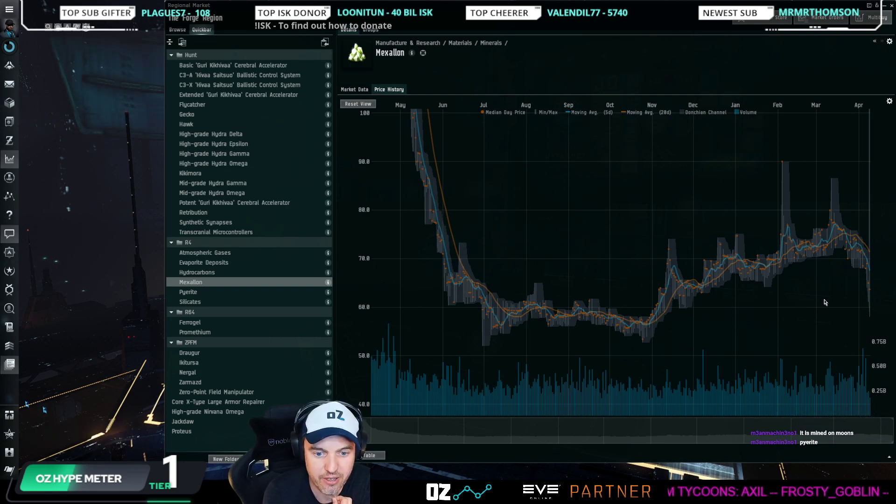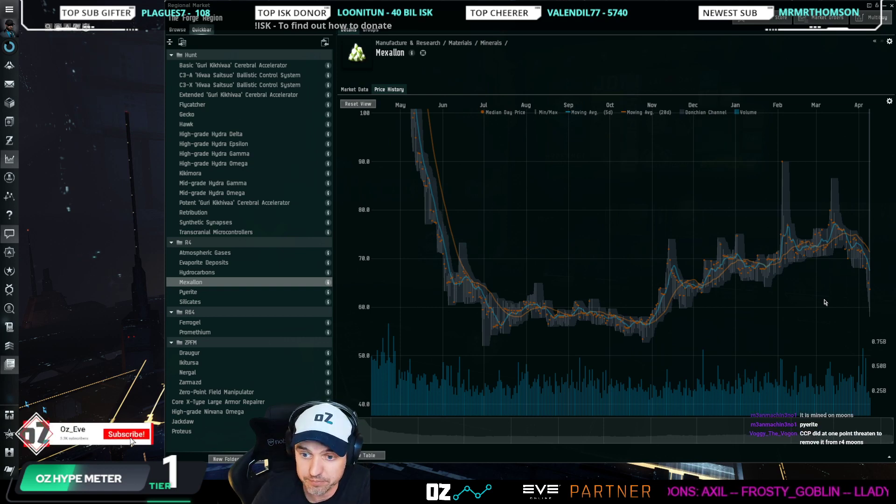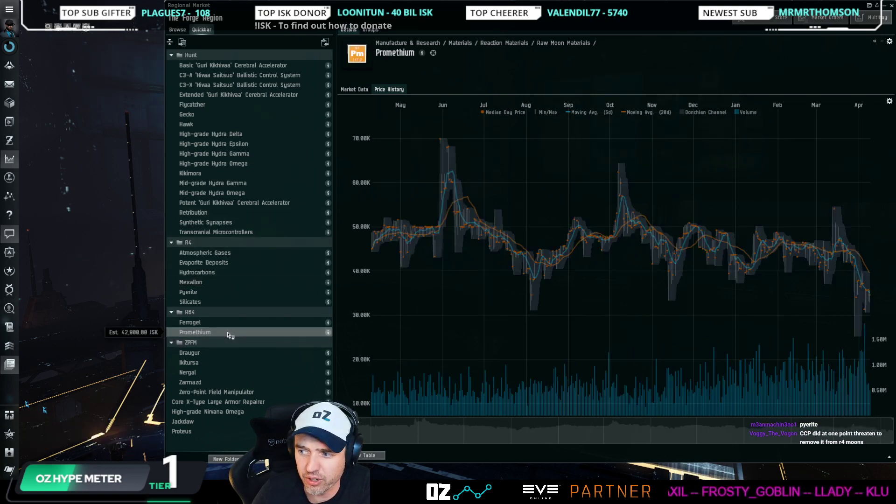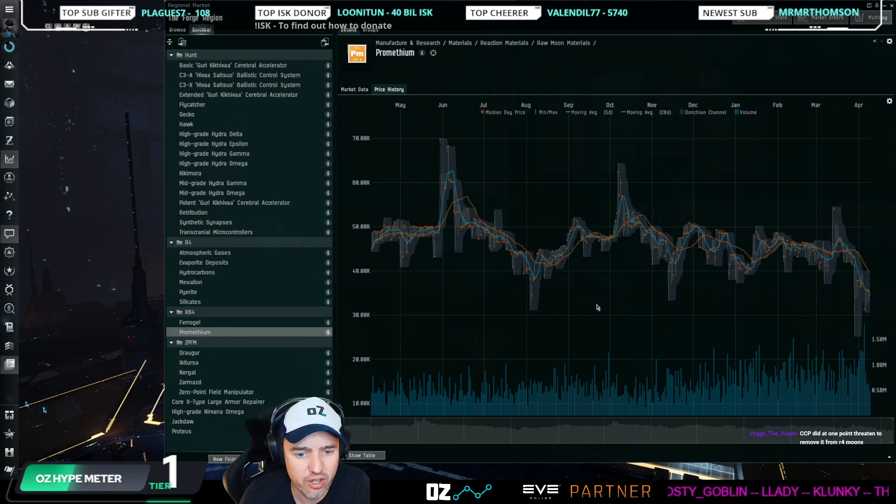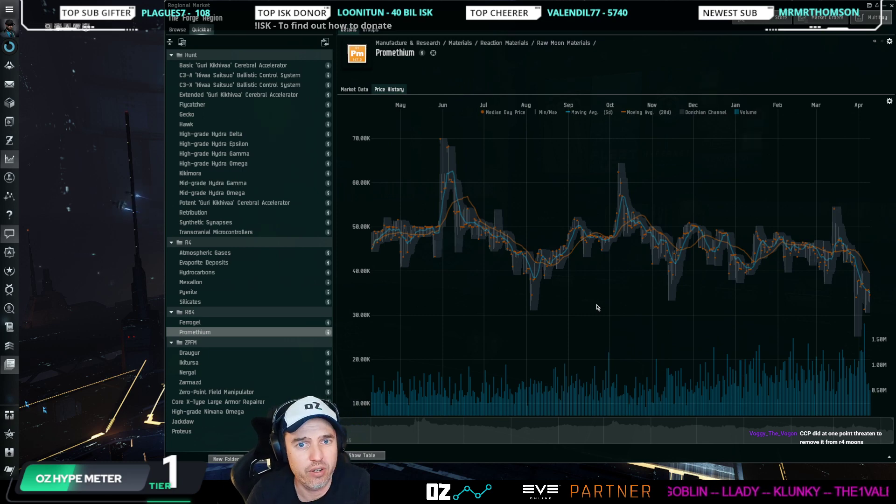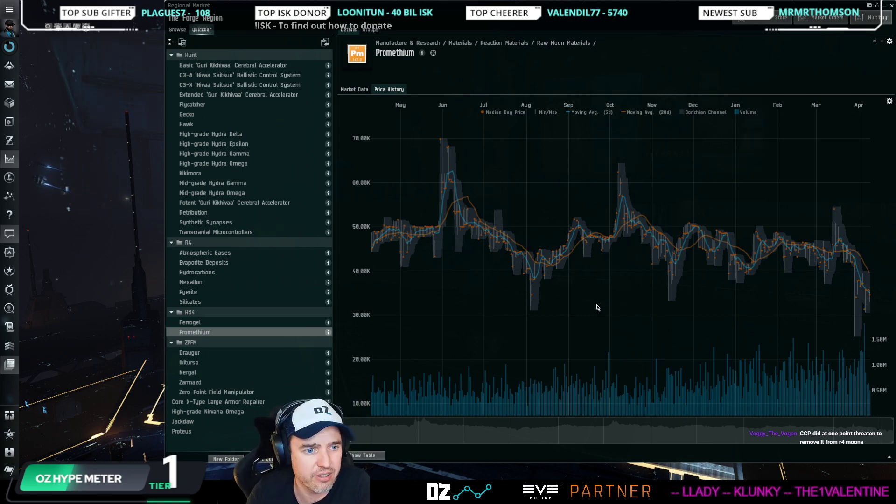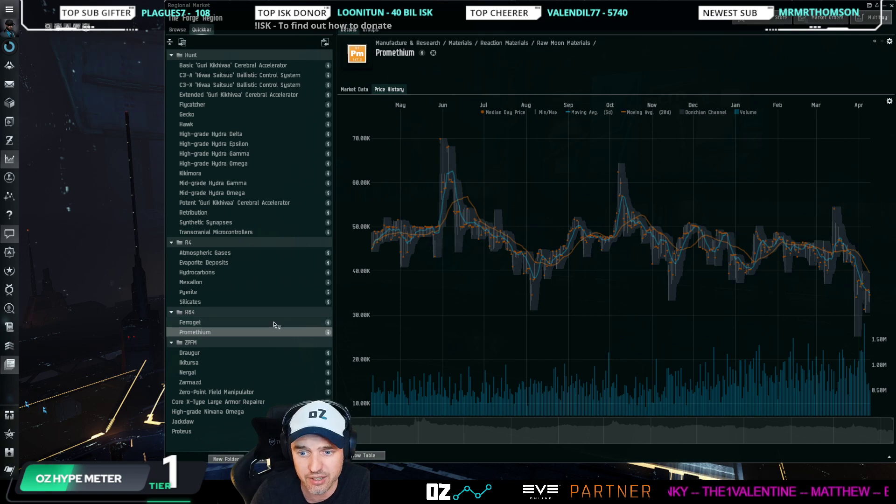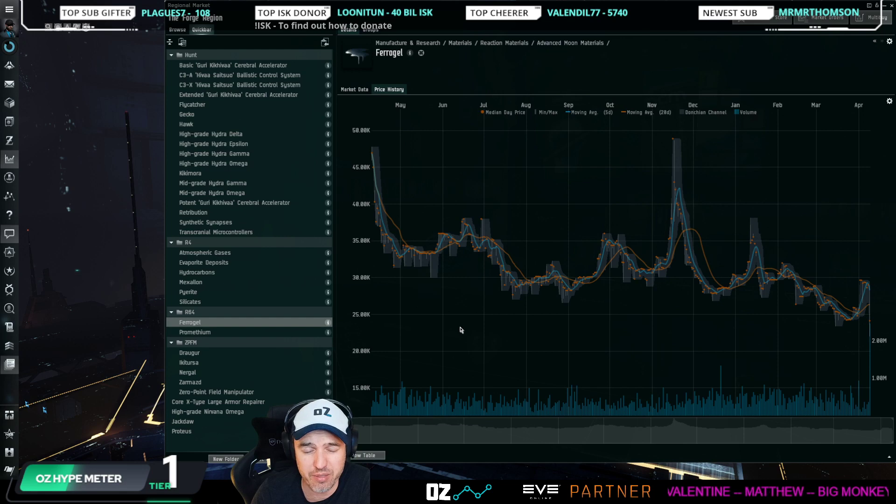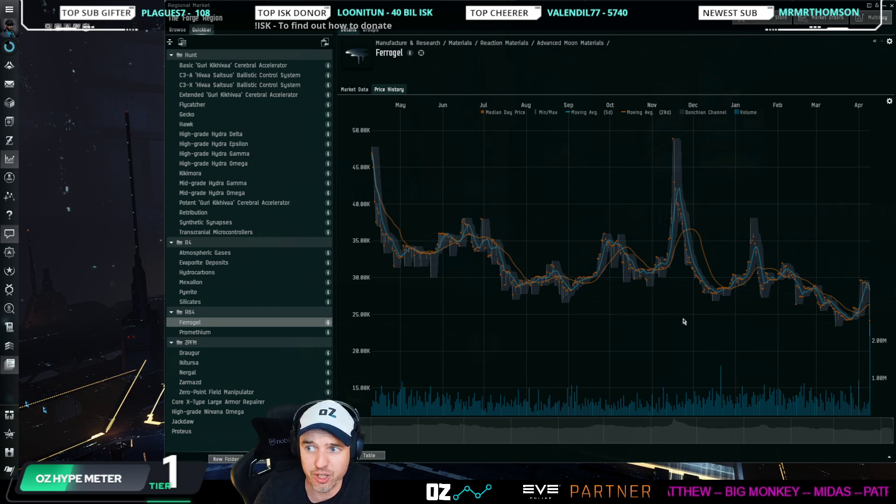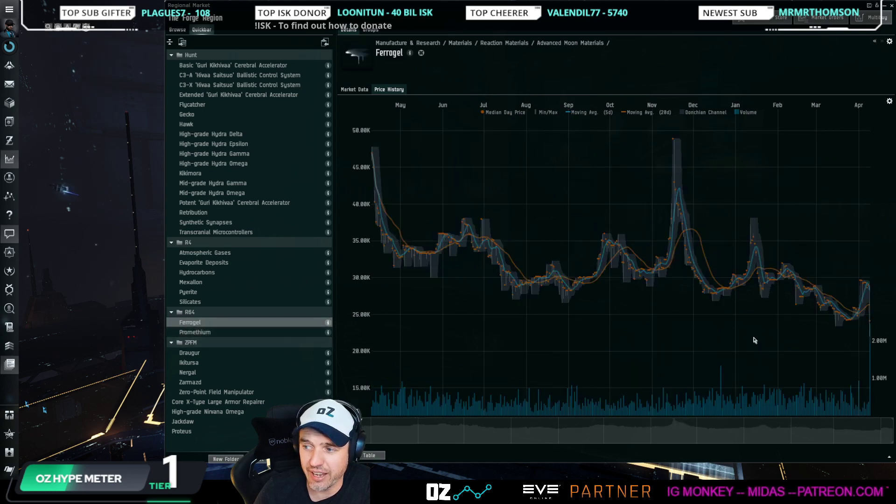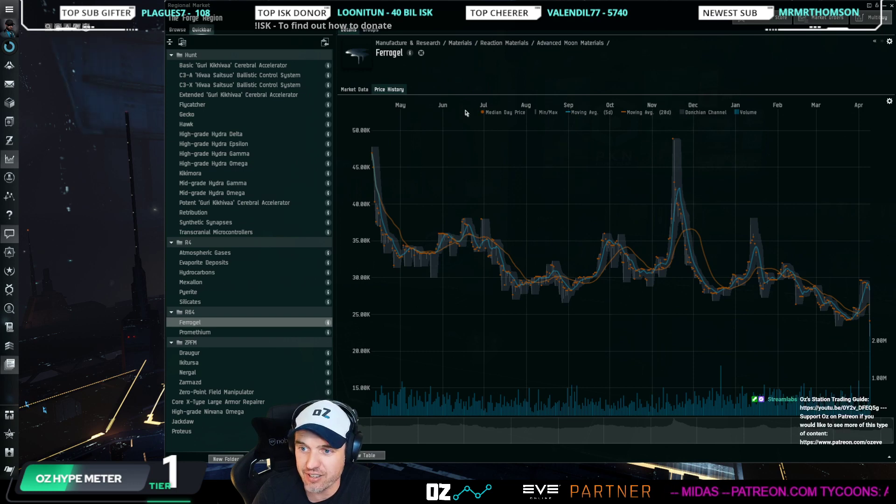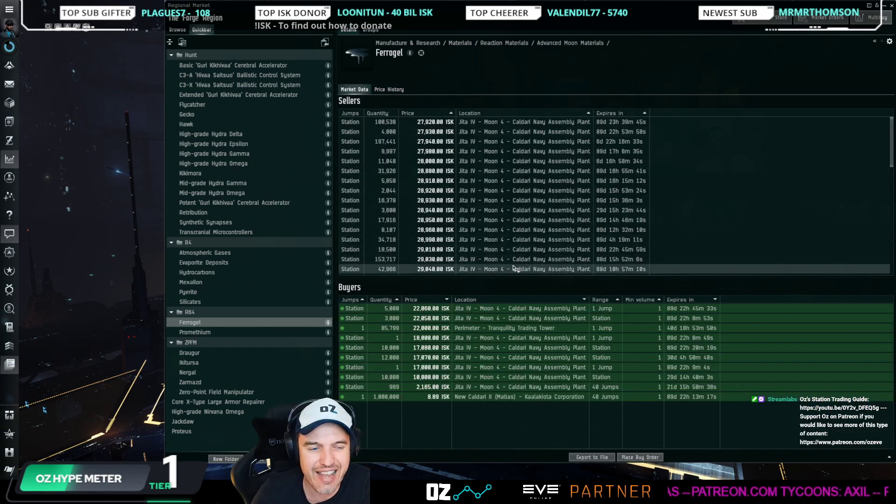All right, switching to R64. Promethium had been holding on really strong. Promethium was one of the few moon materials that was not dropping in price dramatically. Now it has. This past week, Promethium has dropped a lot. This has an impact. Promethium is one of the reaction materials for Ferrofluid, for example, one of the high-volume advanced moon materials. This drop will have an impact on this. Ferrofluid had been recovering quite nicely last week, but what we saw is we saw an insane amount being dropped to buy orders.